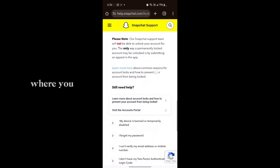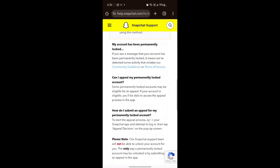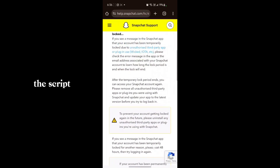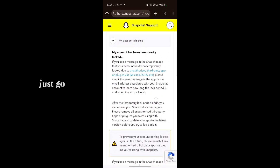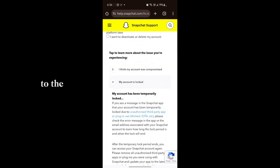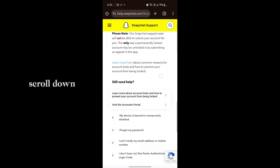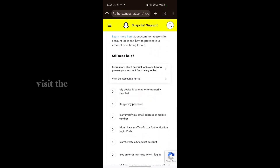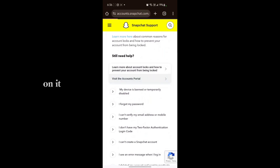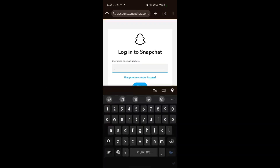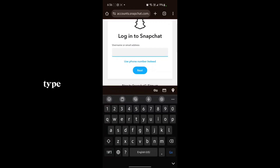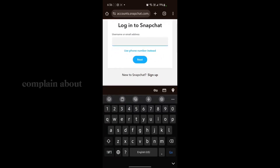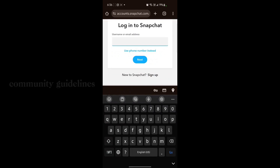Tap on it, scroll down, and go to the login section. Find the option 'Visit the Account Portal' and tap on it. Then type your account username and log in.